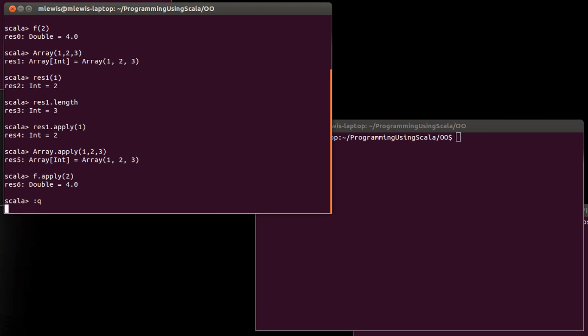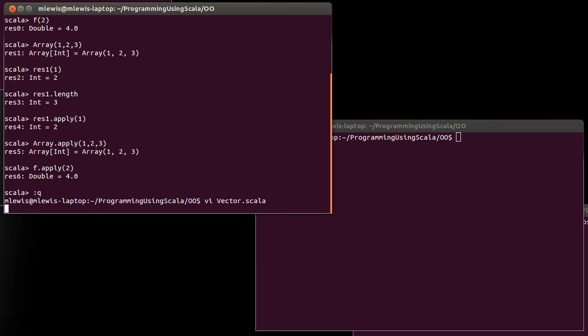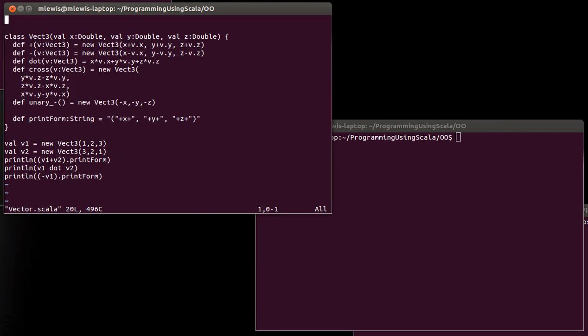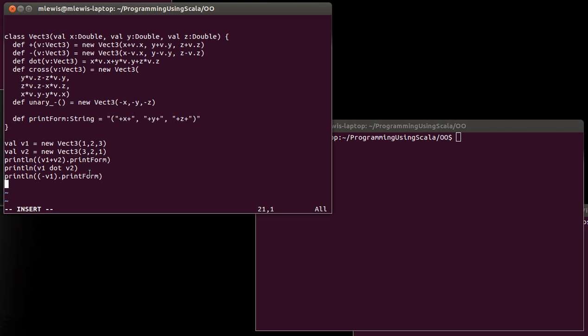So if we quit out of this and we go back to the vector class or vector three class that we started last time, one of the things about a vector that might be helpful sometimes would be to treat it like a little array that has three elements in it. So I might want to have the ability to, instead of calling things, instead of saying V1 dot X to get something, it might be nice to be able to say print line V1 sub zero and have the sub zero be the X and the sub one be the Y and the sub two be the Z.